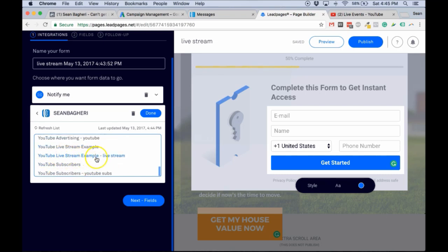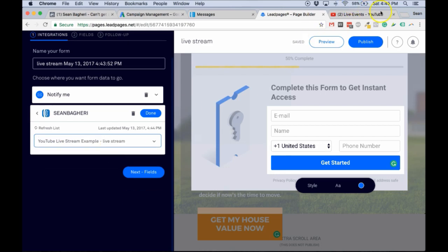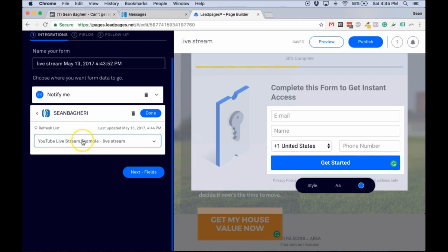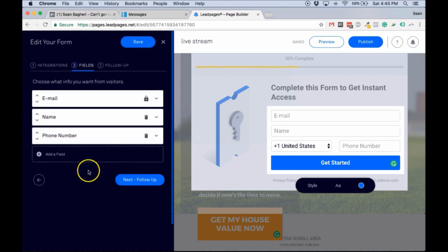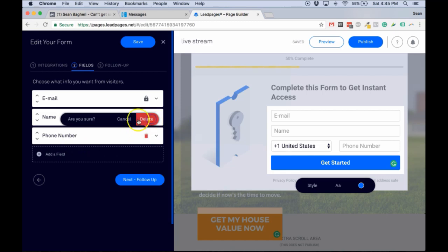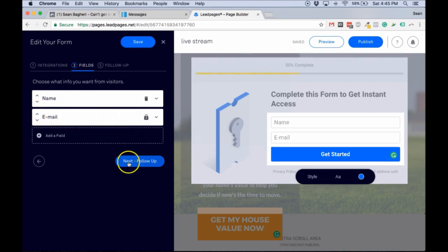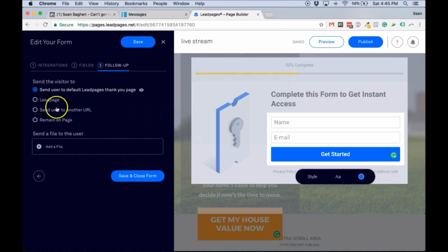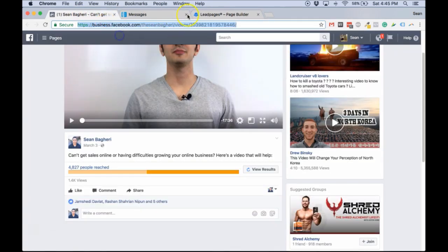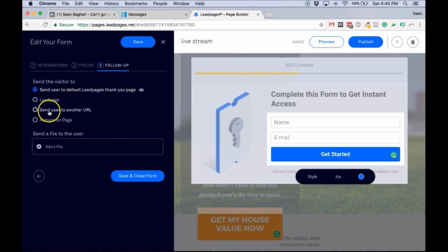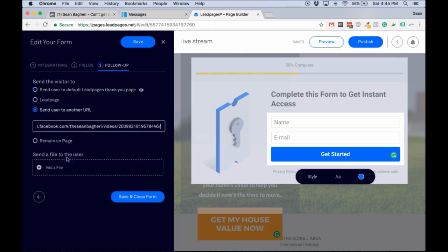So this is the 'YouTube Live Stream Example' list, and that's the form name — choose it. Next, choose the form fields. I don't want the phone number, I'll just move the name up. Then this is where you choose what you want to do after they sign up to your list. In this case, I'm going to send them to another URL. Then click Save and Close.